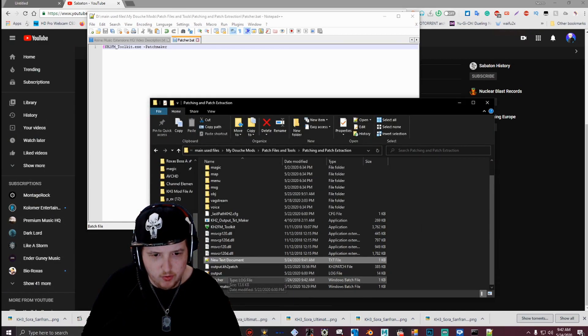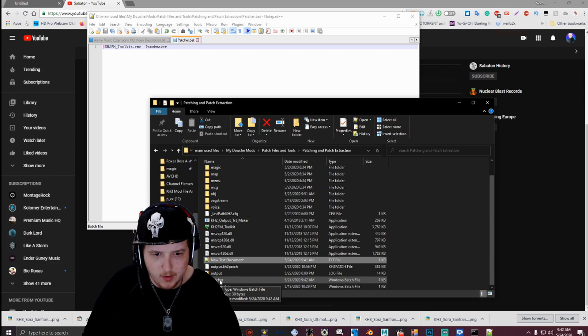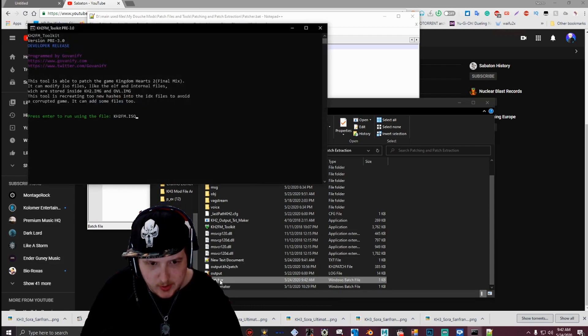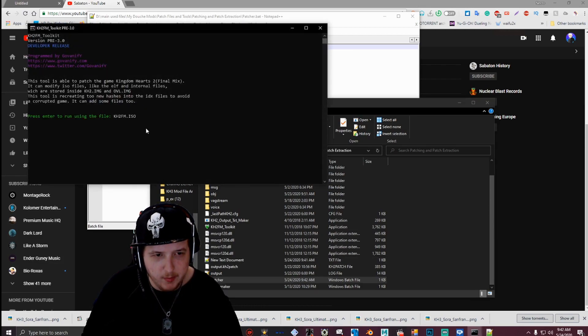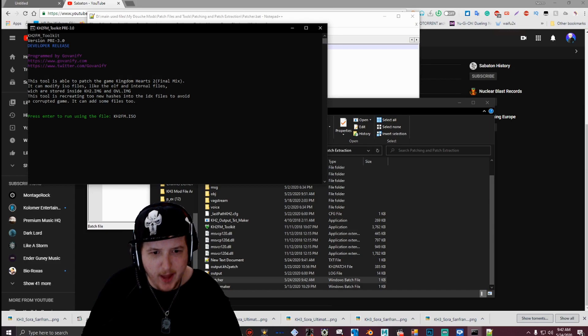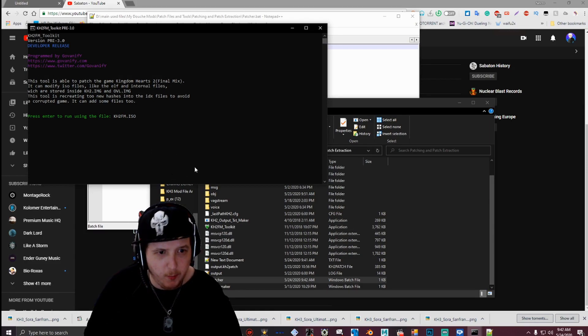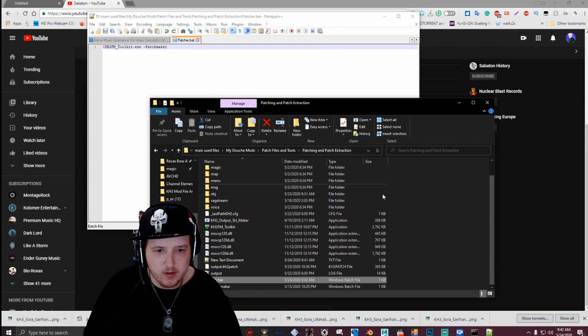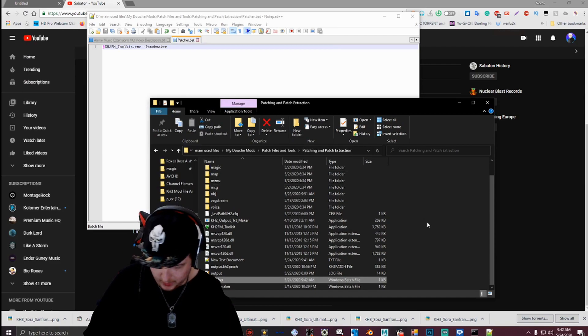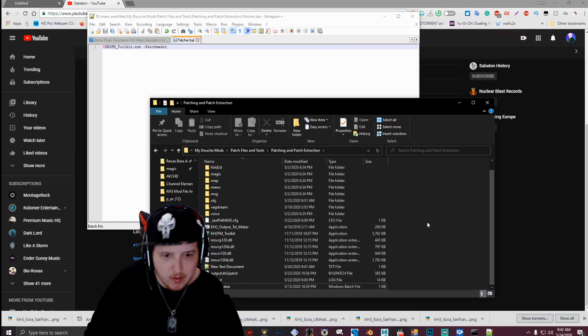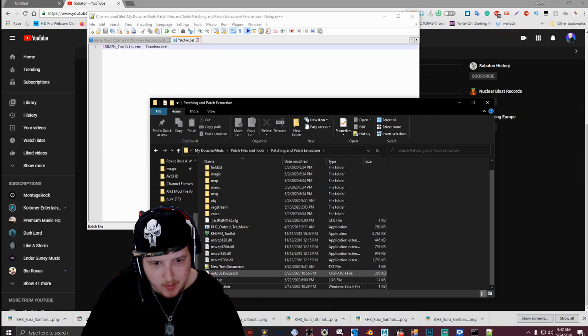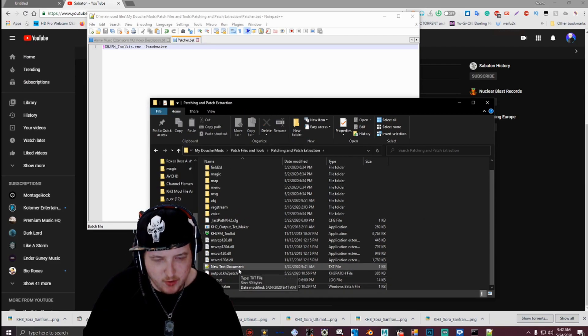And as you see, it made a dot bat. If you double click it, it'll open like that. But you have to have the toolkit in the same folder as the patcher for it to open. I'm going to go ahead and delete this though because I already have a patcher. But that's how you make a patcher.